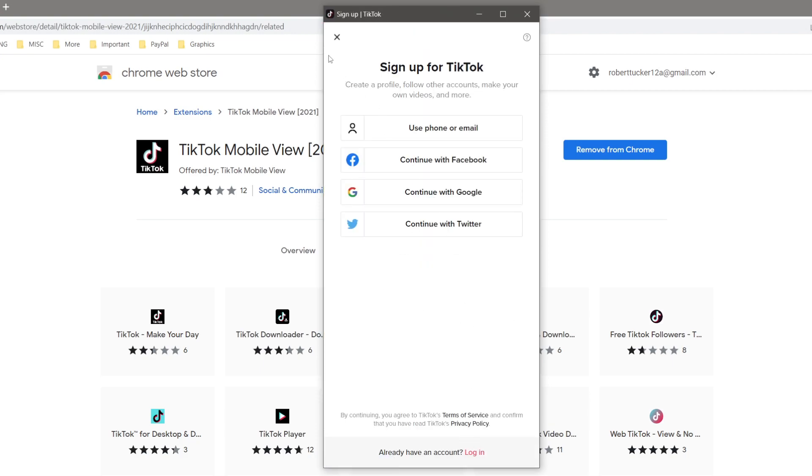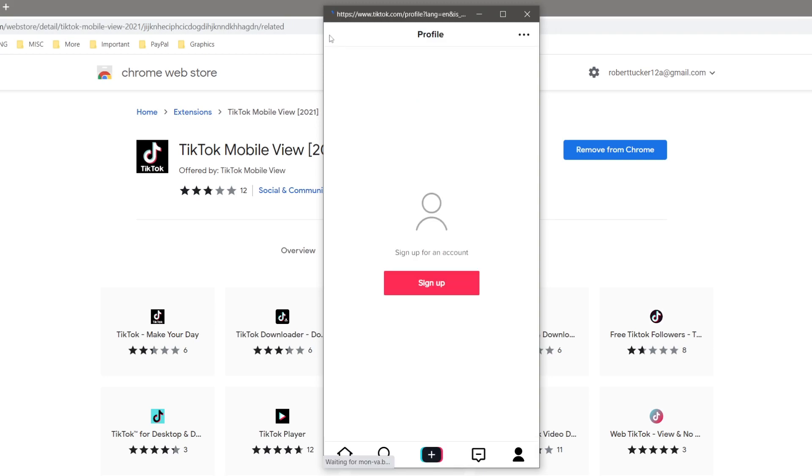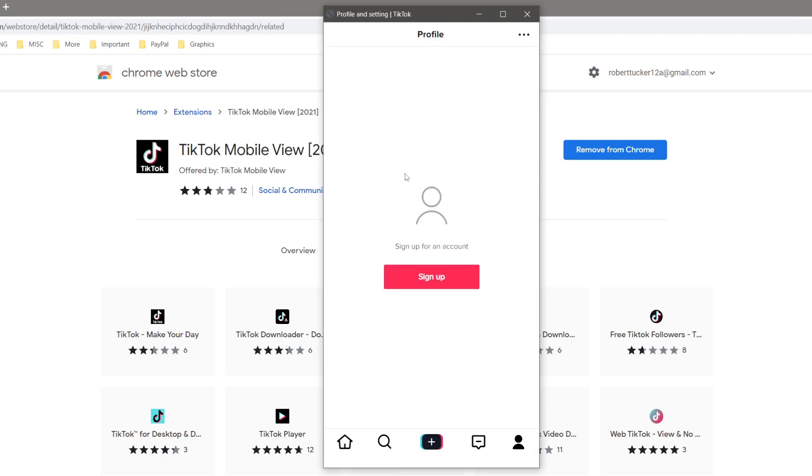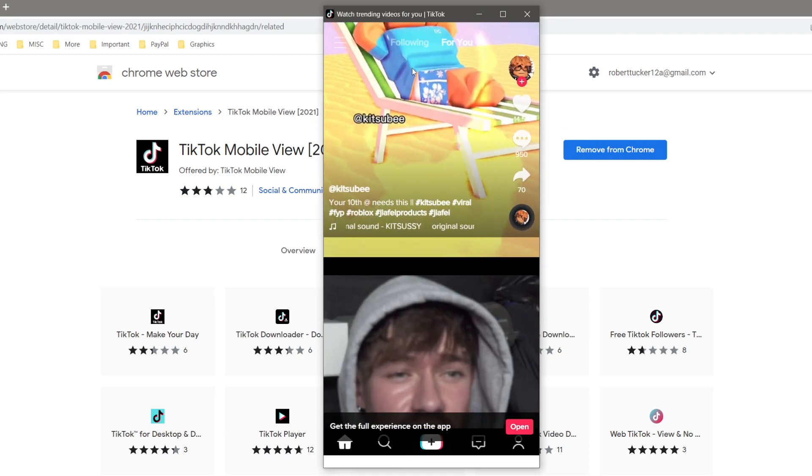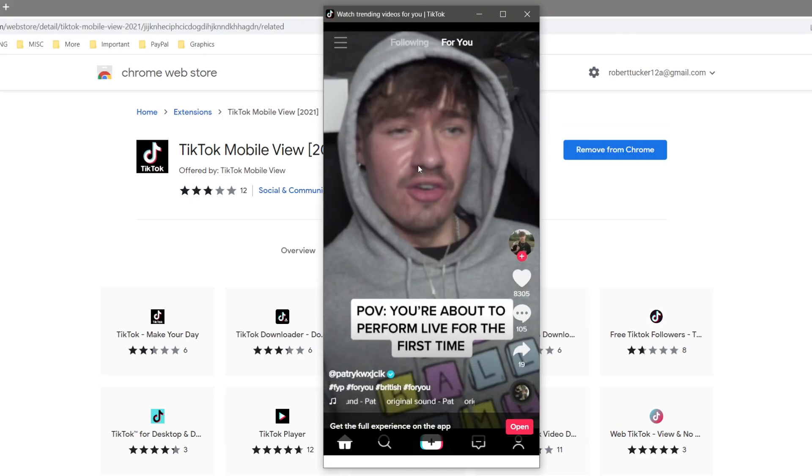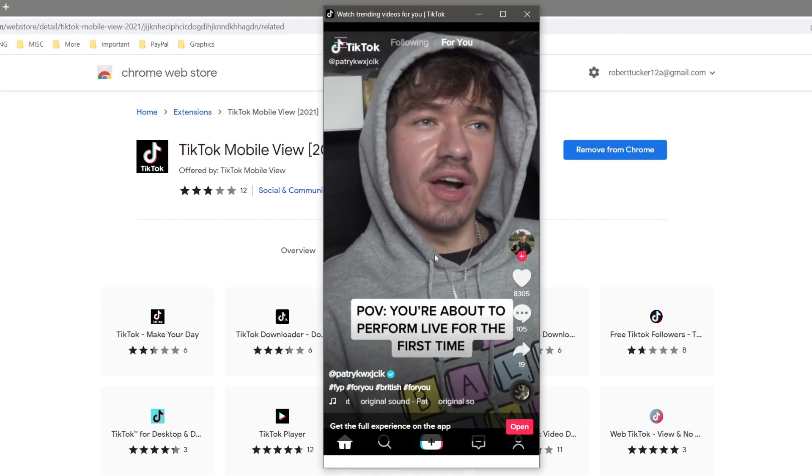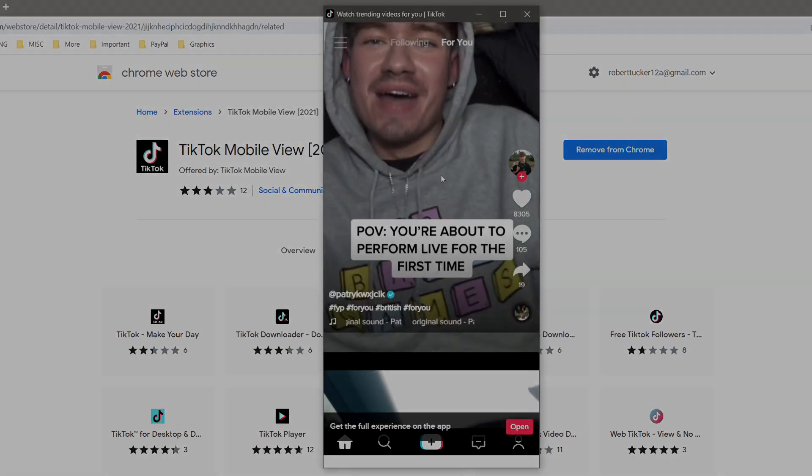There we go guys, that is how you can use TikTok on PC and essentially download it. If you found this video useful, please go down below and consider subscribing to the channel. Leave a like for more. Peace.